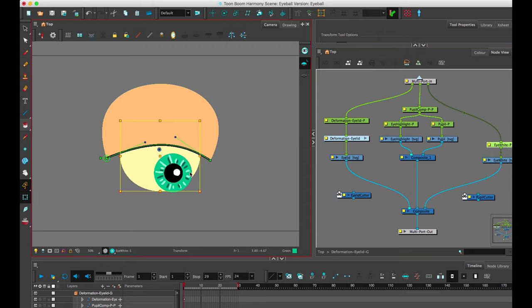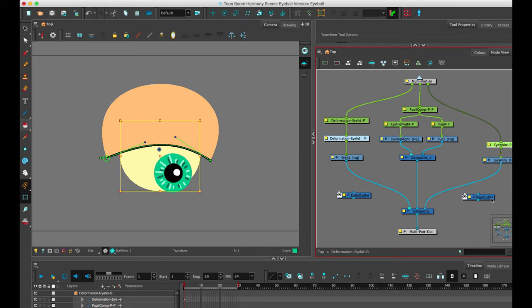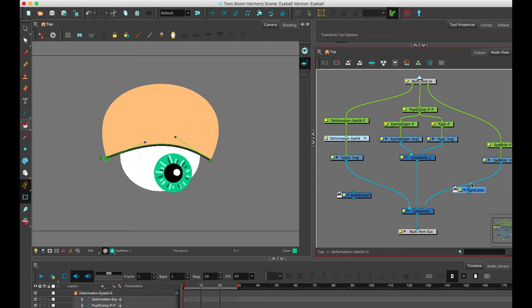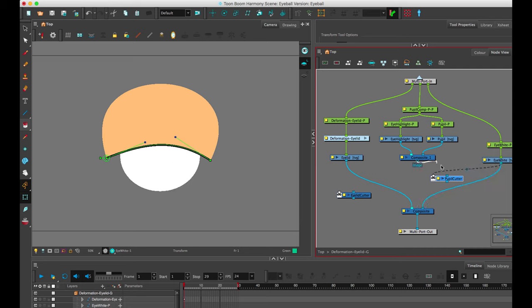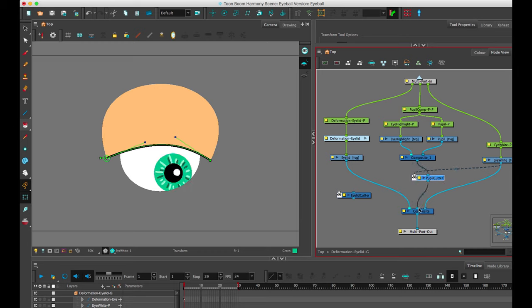I've gone ahead and centered the pivots for all these pegs and set everything up. So I'm going to use two different cutters here. I'm going to use a cutter for the pupil. Here I'm going to have both the eye white come in as the artwork, and I'm also going to drag it into the mask. And then the composite for the pupil, I'm going to come into the visible output and drag it to the composite.